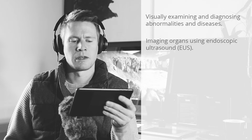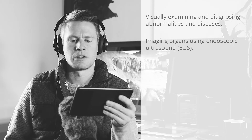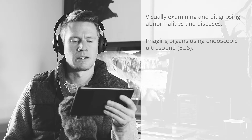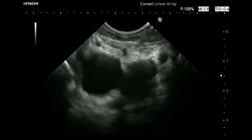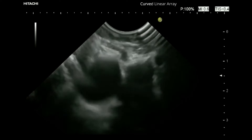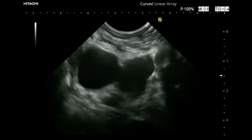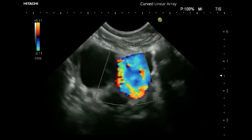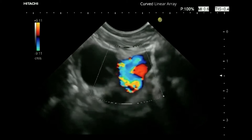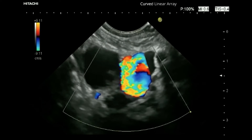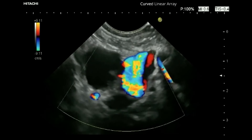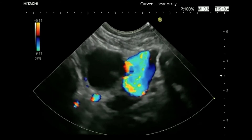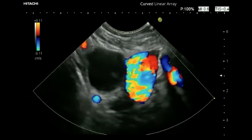Imaging organs within and adjacent to the GI tract using ultrasound. This technique is known as endoscopic ultrasound, EUS, and the endoscopes are often known as echo endoscopes. Endoscopic ultrasound is used to guide many endoscopic therapeutic procedures.